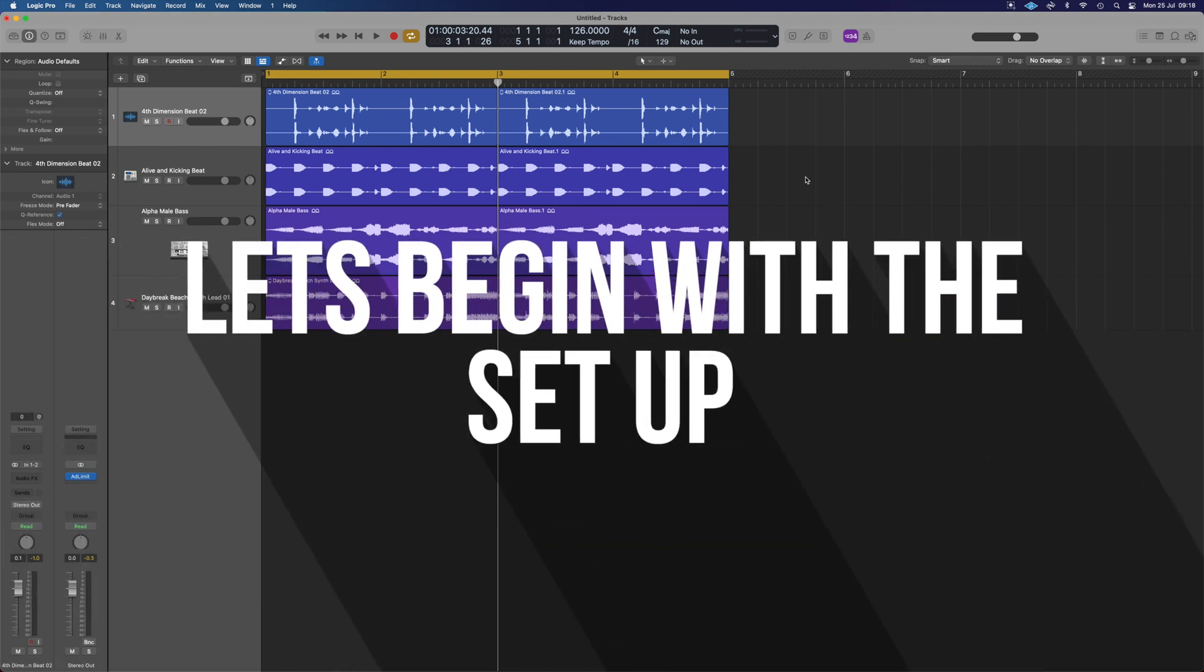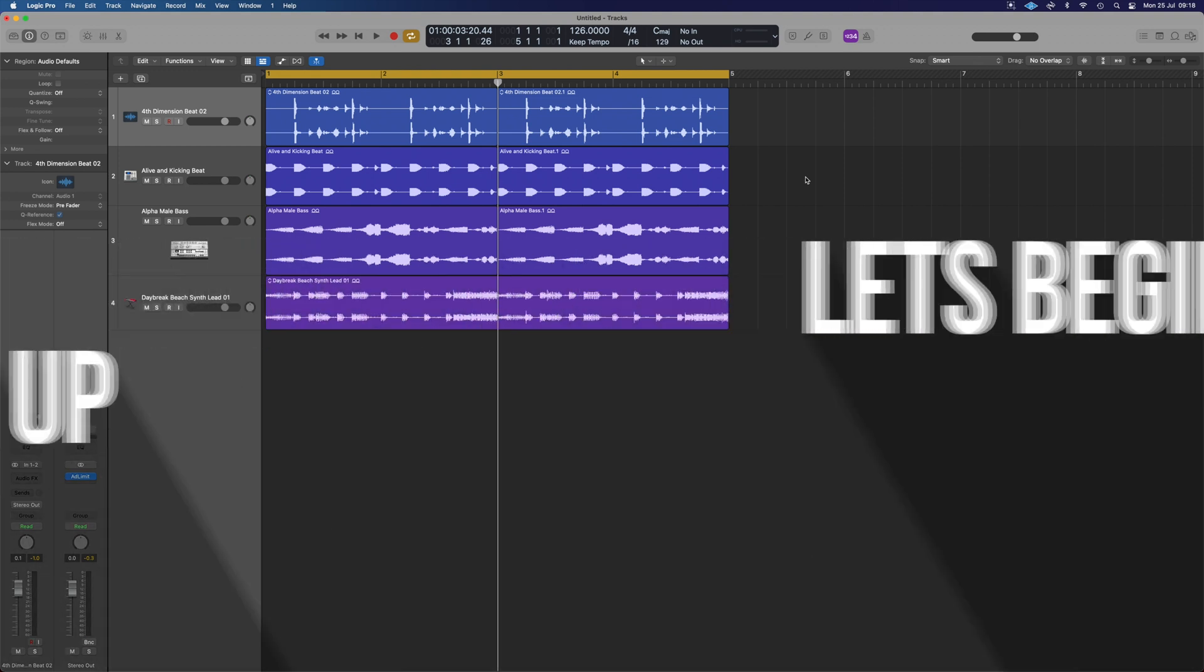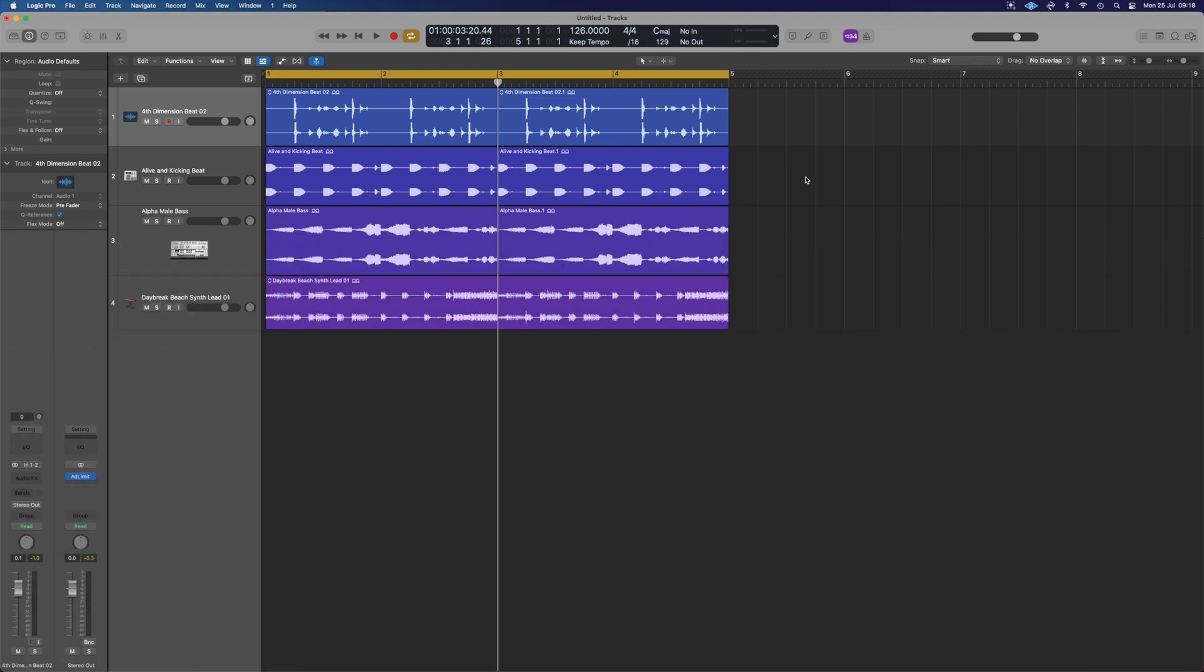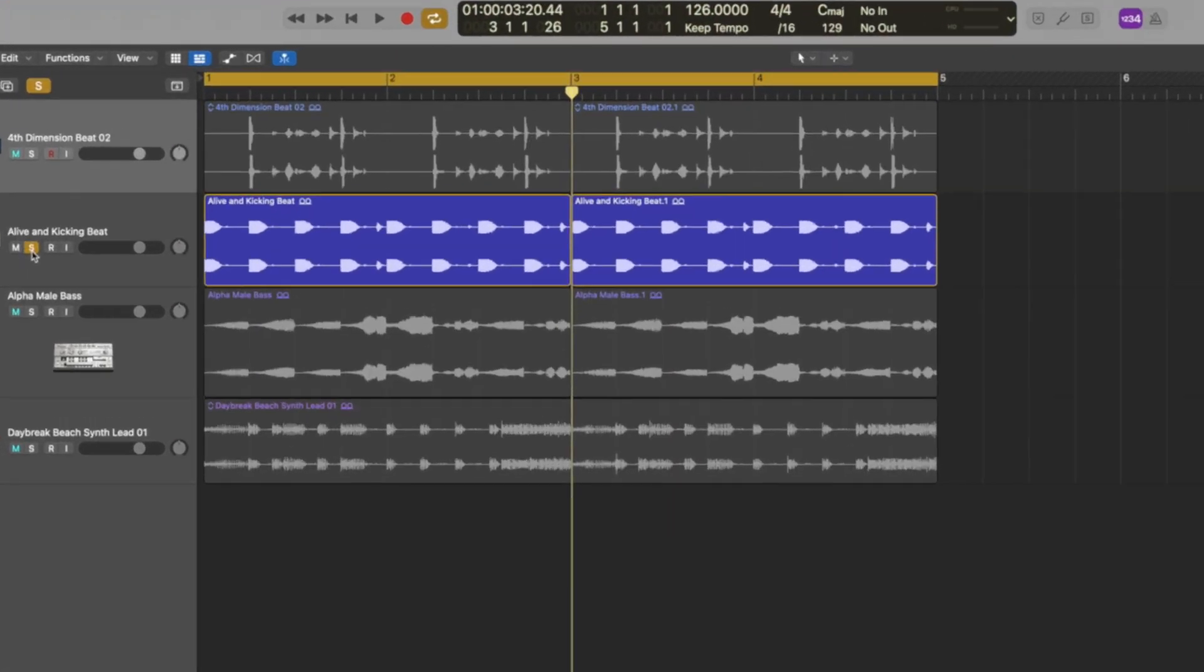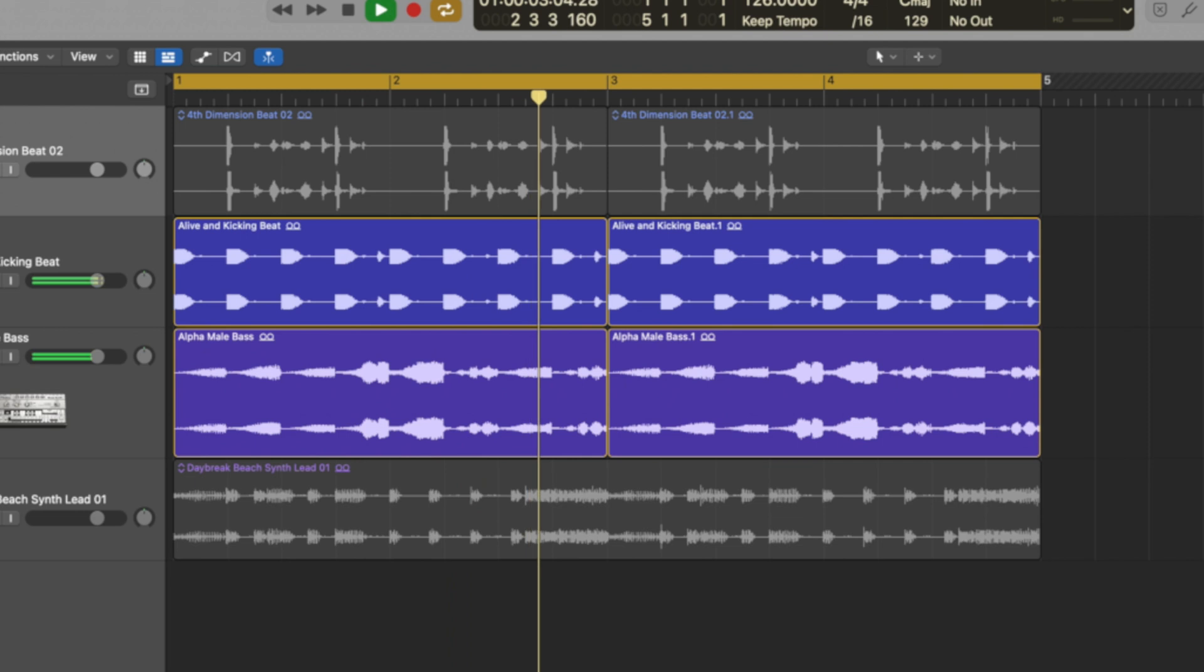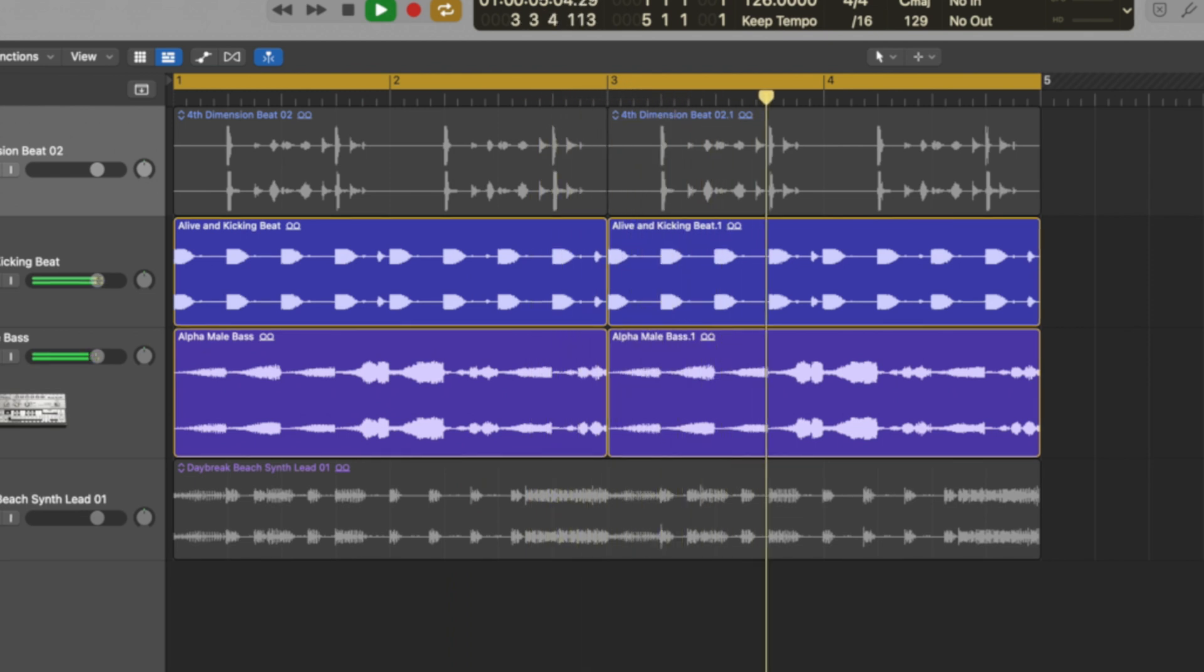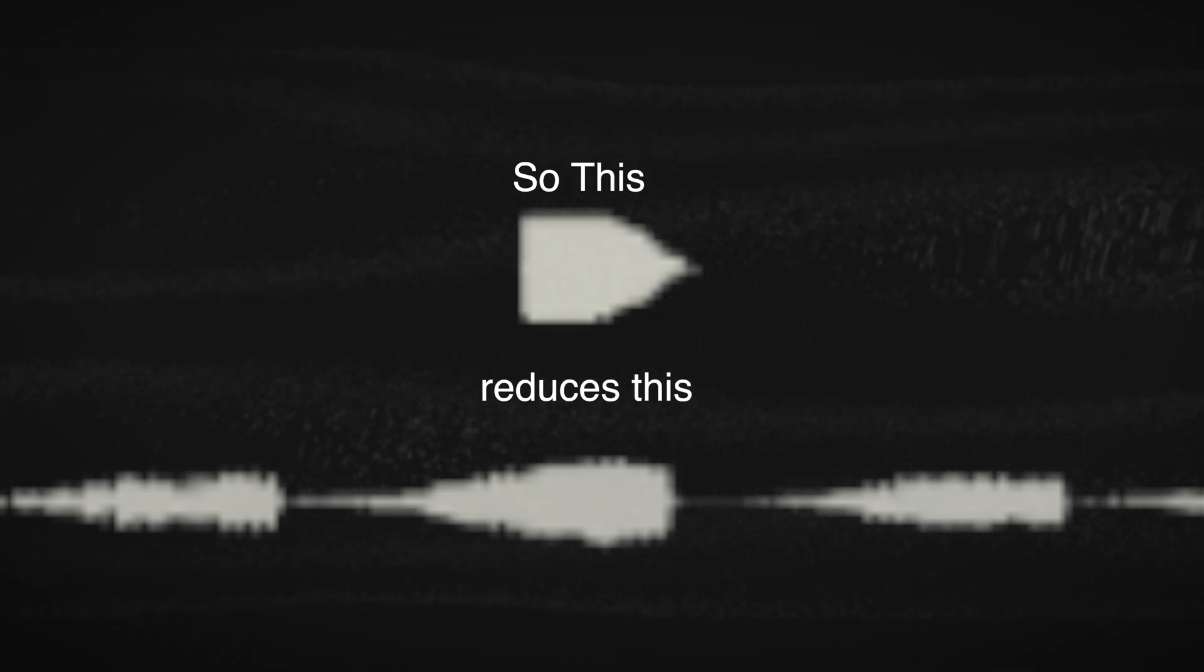First things first let's set up the traditional kick controlling the bass line. So here I've just got a very simple kick loop and some weird complex bass line. What we want to do is have the amplitude of the kick drum control the volume of the bass line.